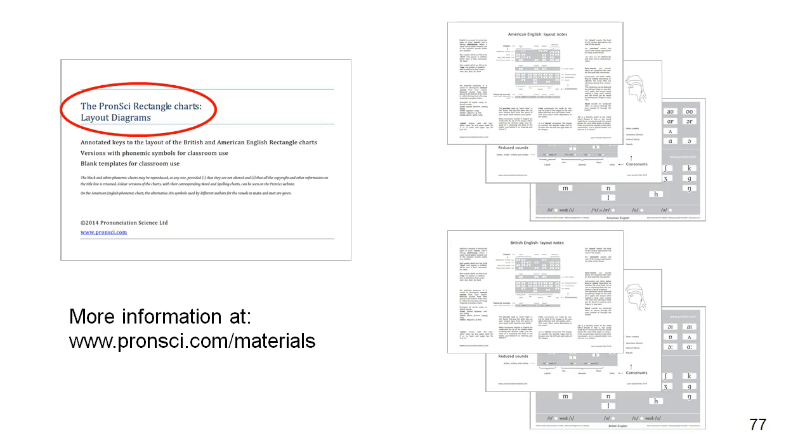If you'd like to find out more about the chart designs, you can download detailed notes and copies of the charts themselves from the link on the slide. The black and white charts can be printed out and used free of charge at any size.